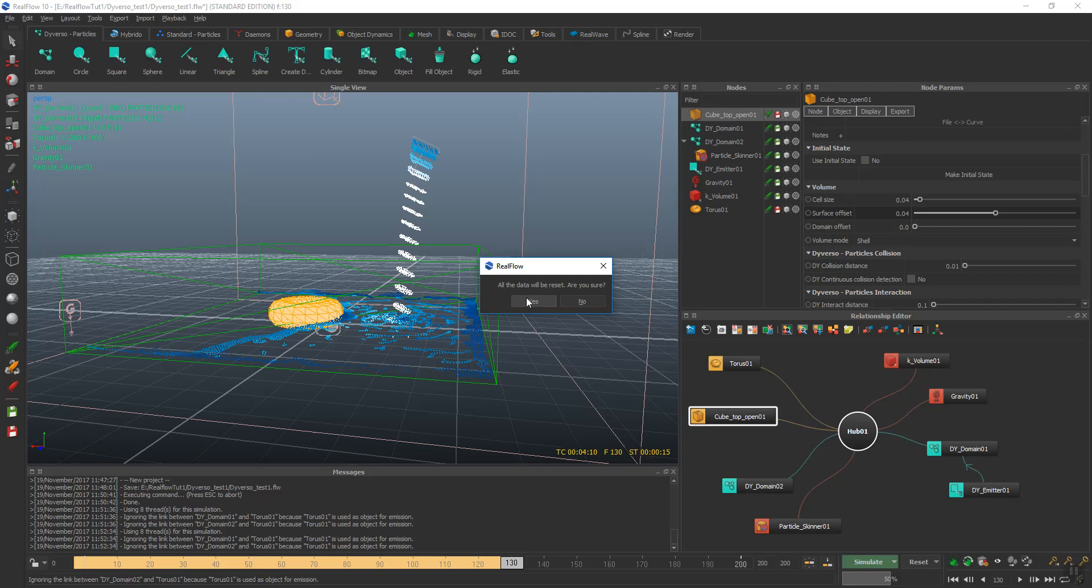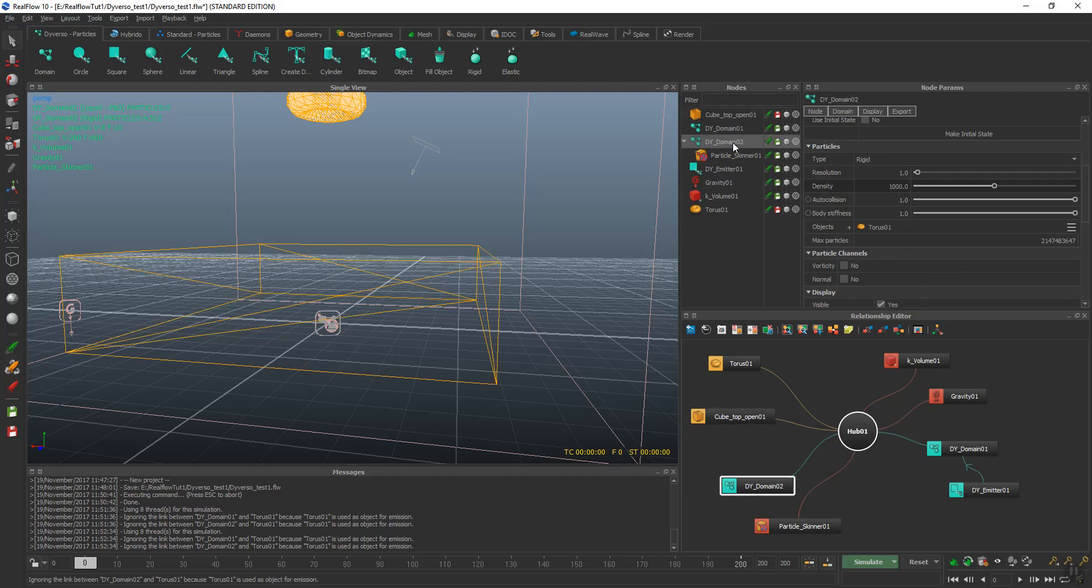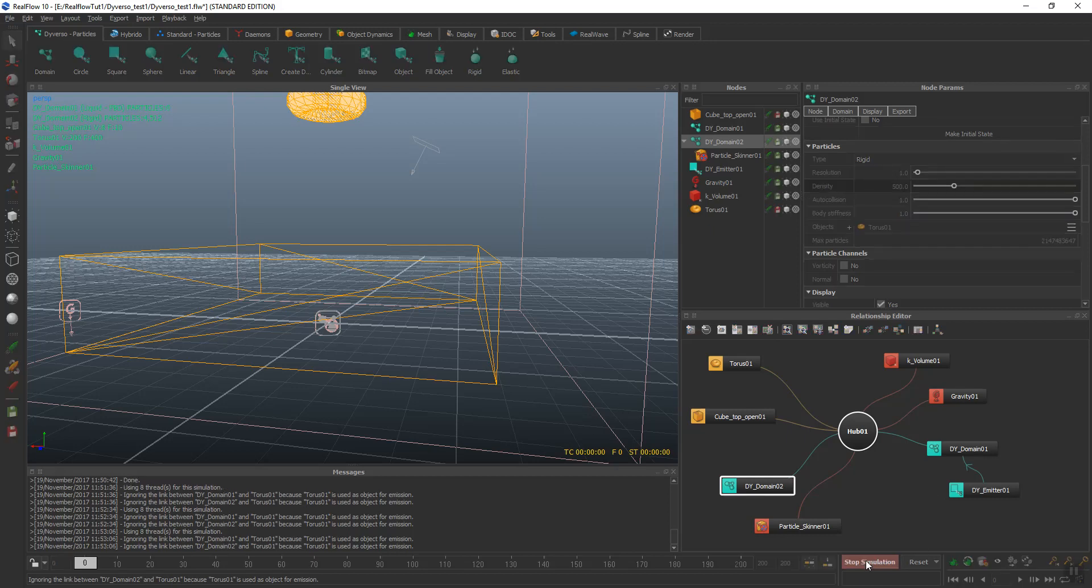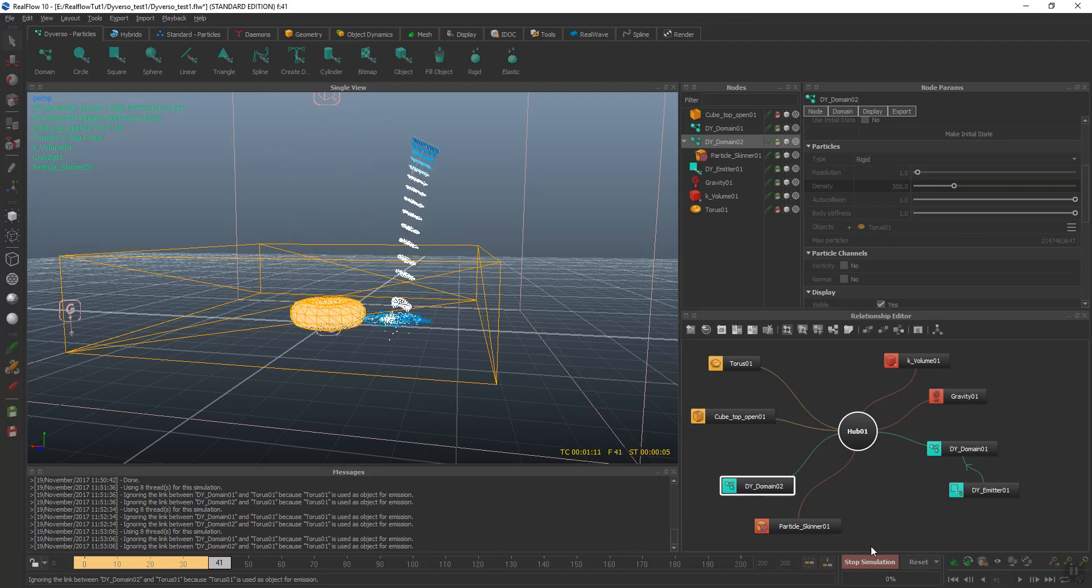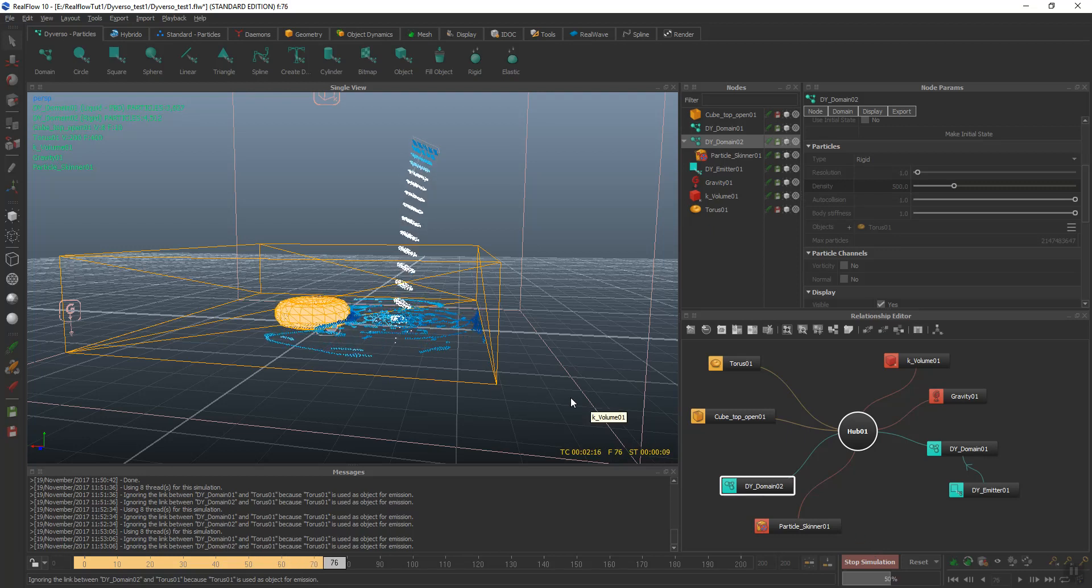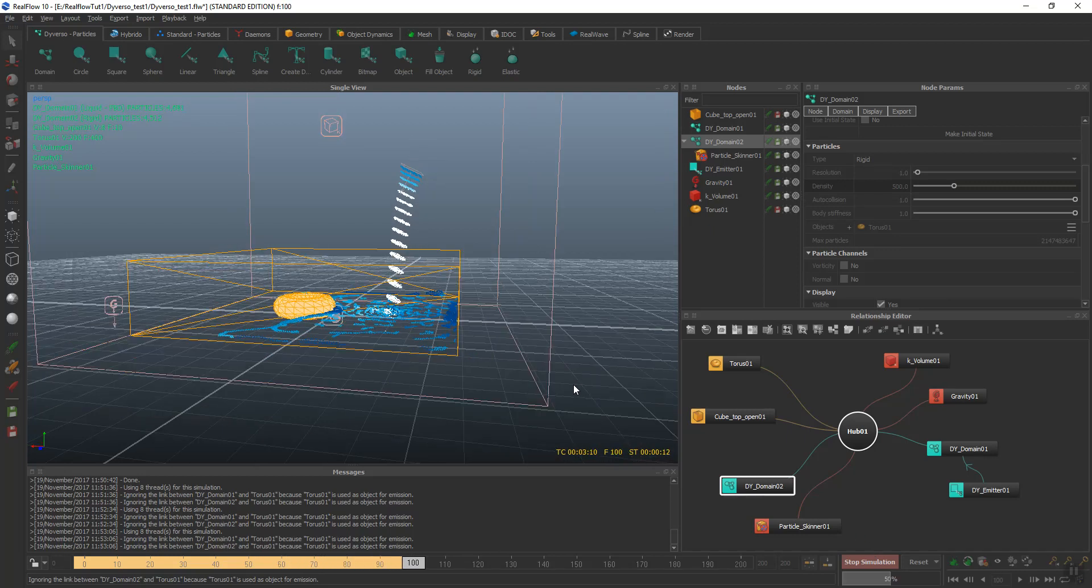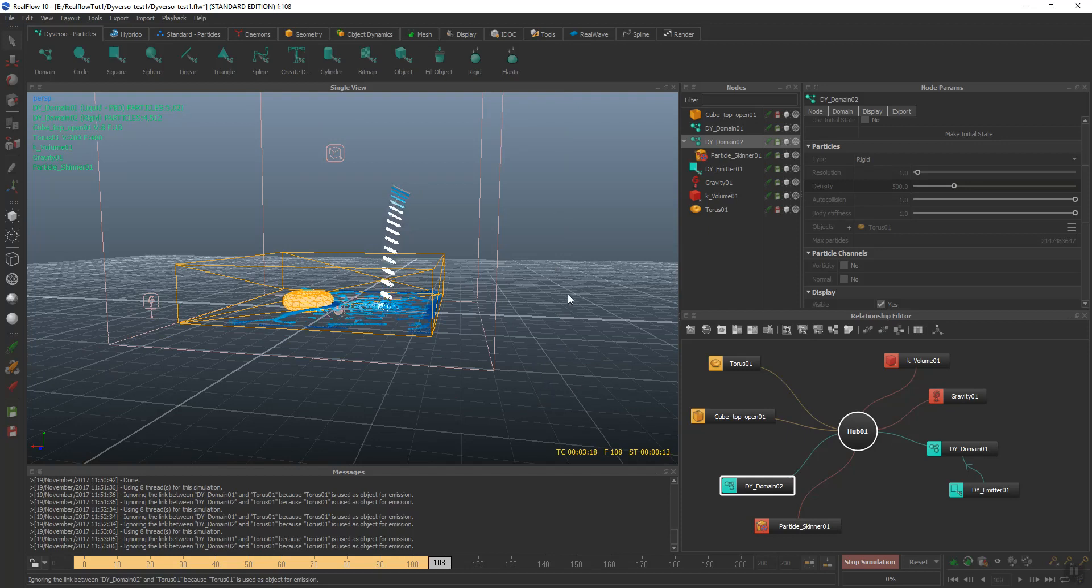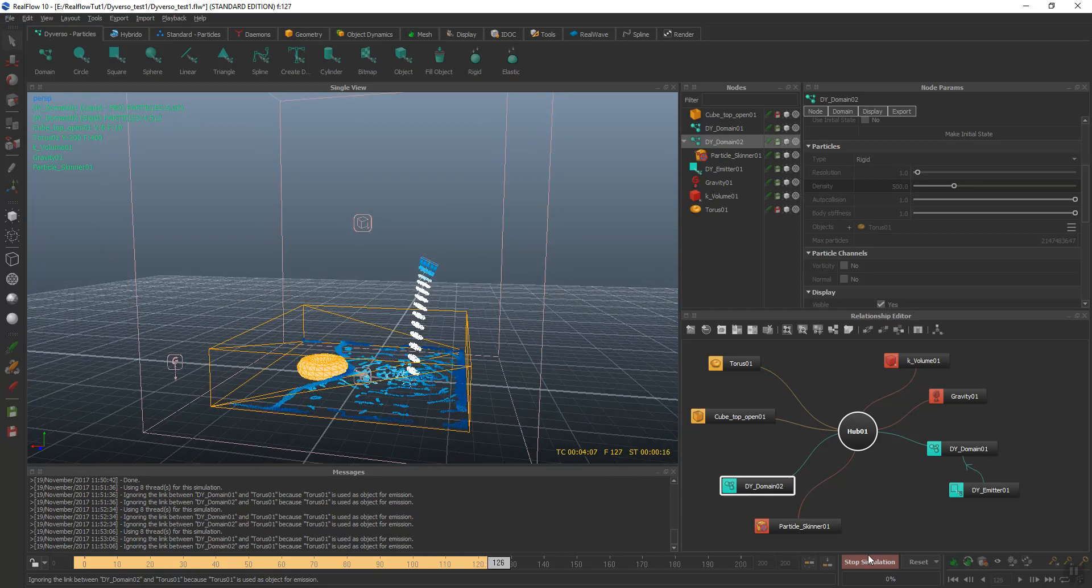We can make this object a little lighter by going to its domain. You'll see the density. Change that to 500 and we'll simulate. Yeah, it looks good. Interacting very well.